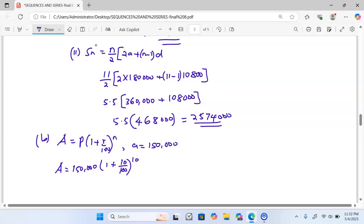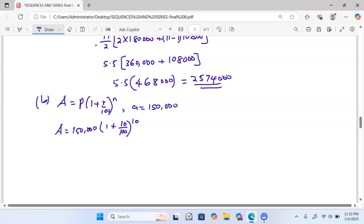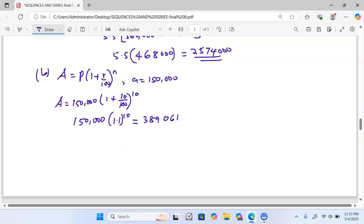So we calculate 150,000 multiplied by (1 plus 10 divided by 100), which is 1.1, raised to the power of 10. This gives us a total of 389,061 as the amount of money earned by Bundu in the 11th year, since 150,000 was the initial year amount compounded for 10 years at 10% annually.